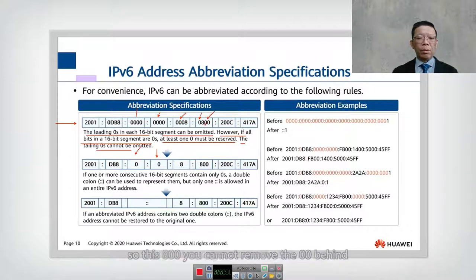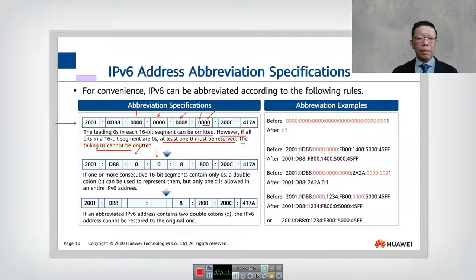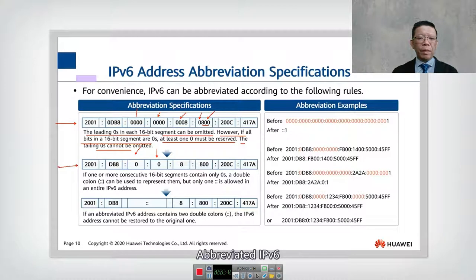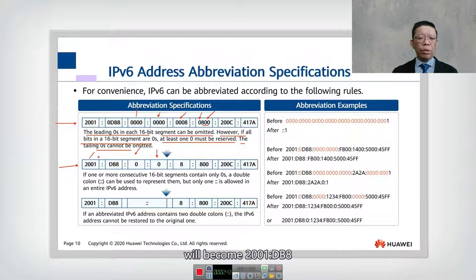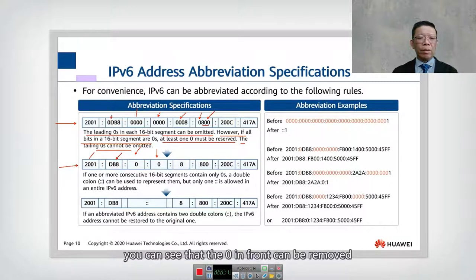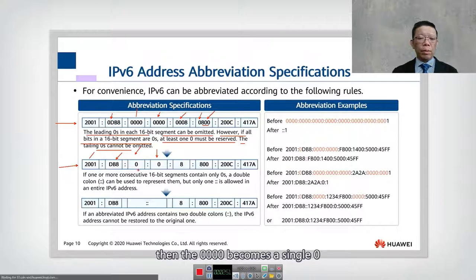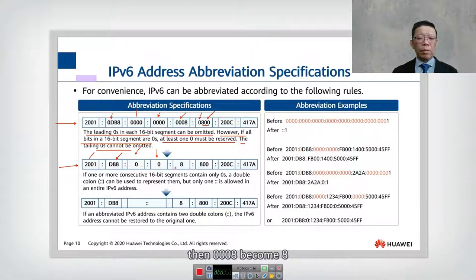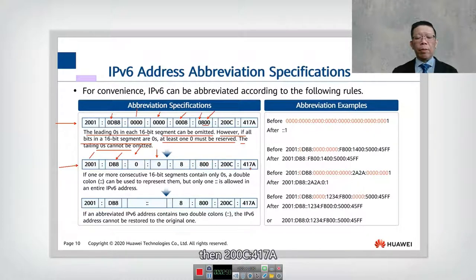The trailing zeros cannot be omitted. For example, if we have '0800', you cannot remove the two zeros at the end, otherwise the value changes. The abbreviated form of the example IPv6 address becomes '2001:db8' — the leading zeros are removed, a quad-zero becomes a single zero, '0008' becomes '8', '0800' stays as '800', and then '2C' and '417A' follow.